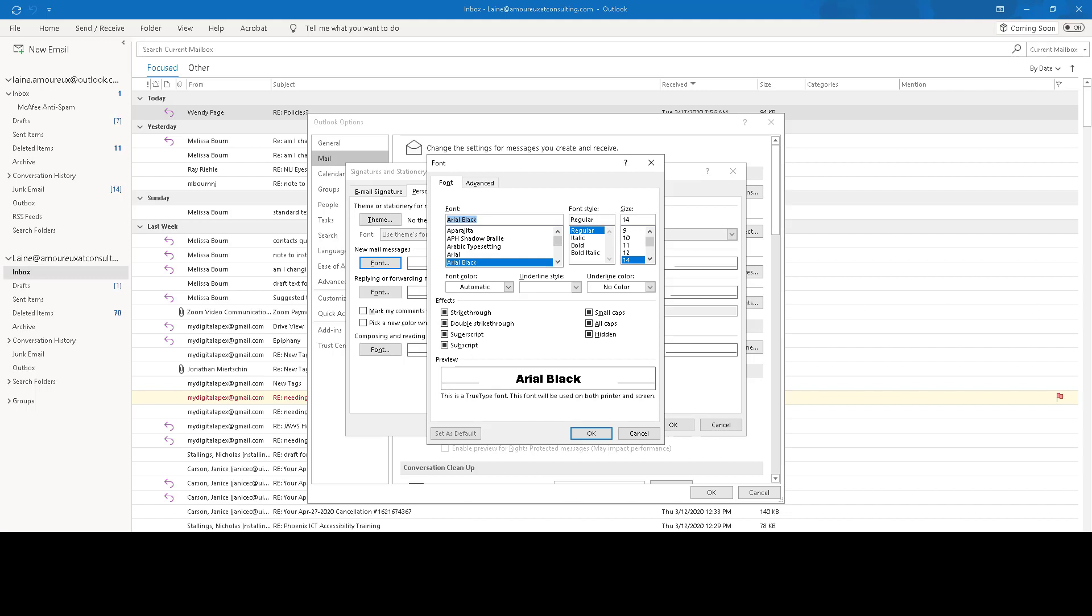Remember that the Sans Serif fonts, without the embellishments, are typically easier to read. And if you're not going to make all of your text bold, minimum font size for large text should be 18.